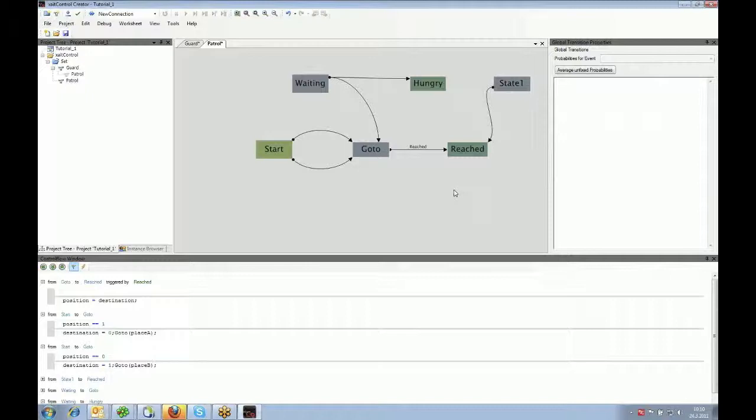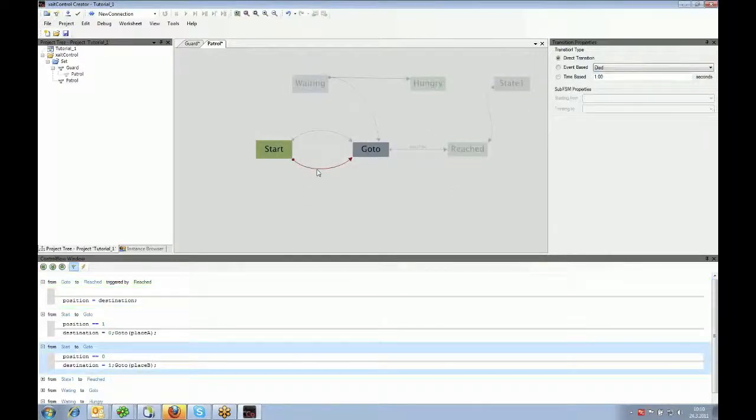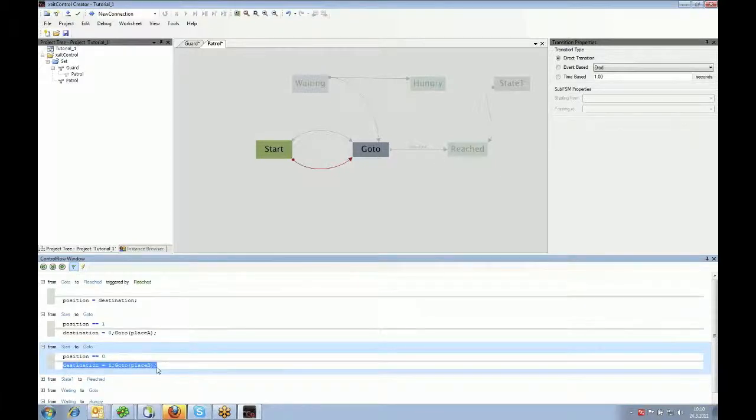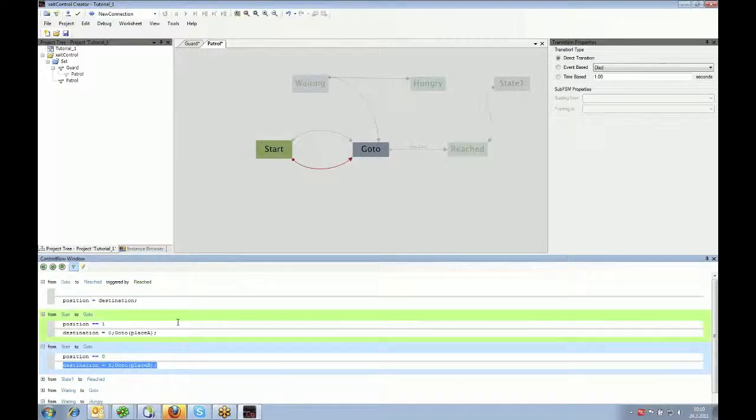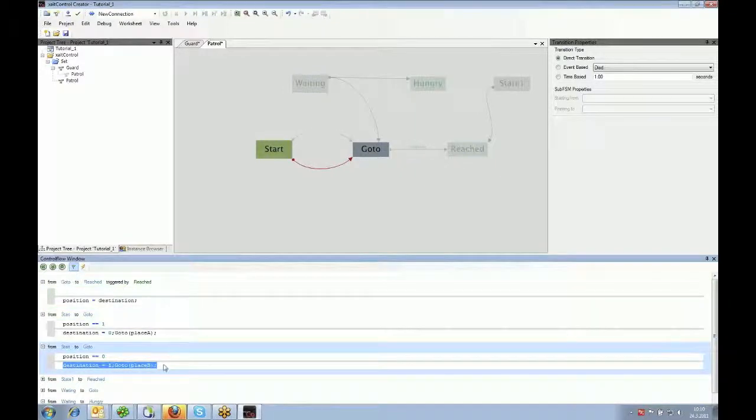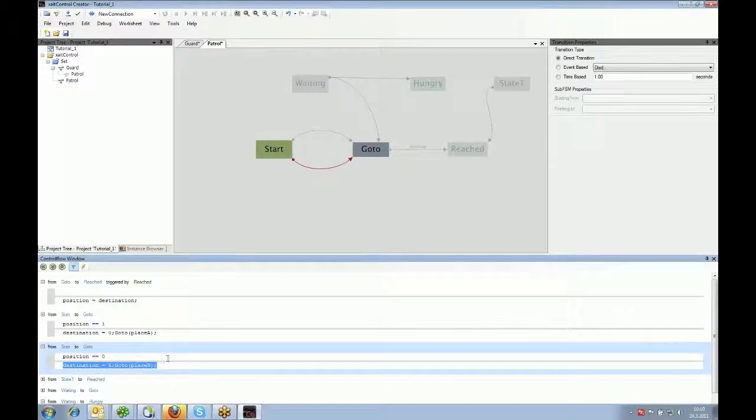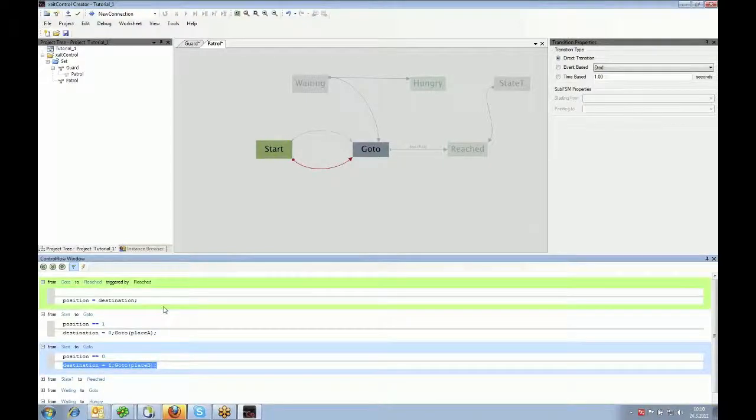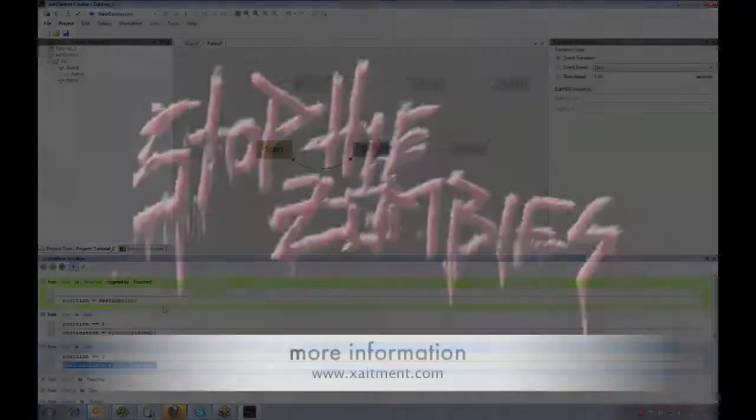Of course, there's a little bit more. I've shown you that there are transitions where there is code involved, like here, go to place B and stuff like this. A developer would need to implement the go-to function into the game. Because ExciteControl just says to the game, go to place B. But the game needs to know what go to place B means.